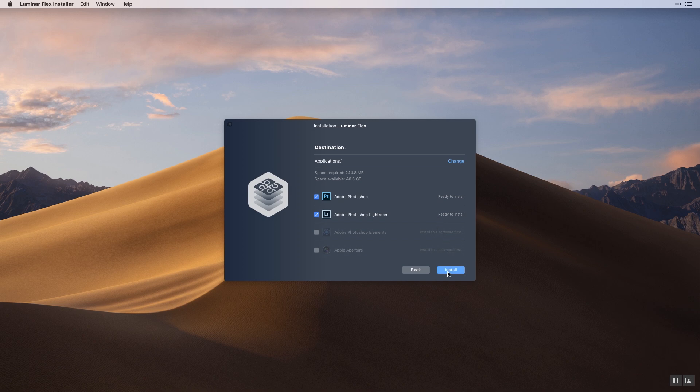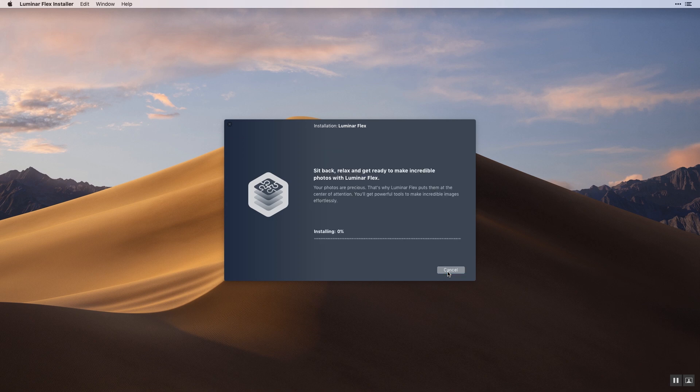Luminar Flex will automatically be installed as an extension for Photos for Mac. Now click install to start, then follow the on-screen guide.